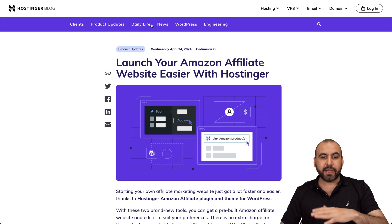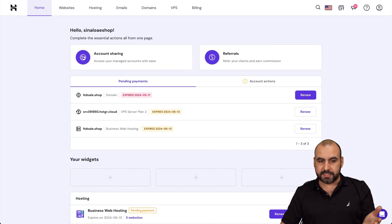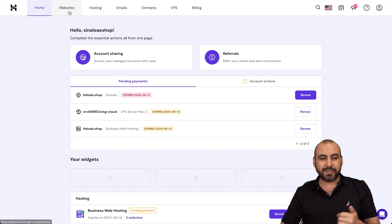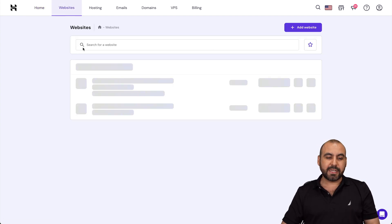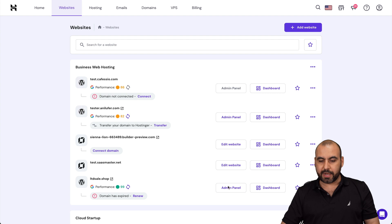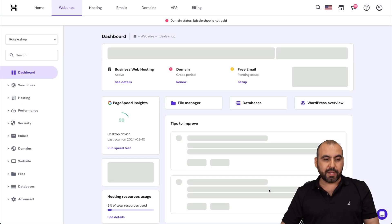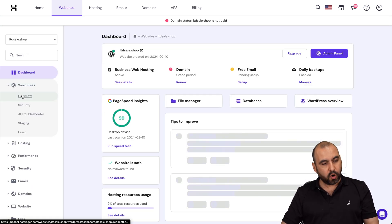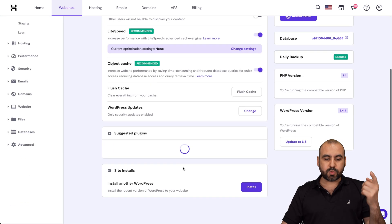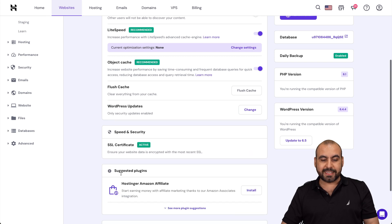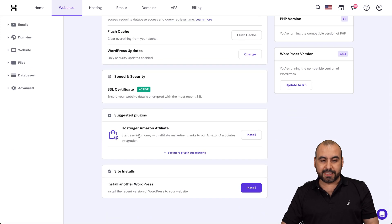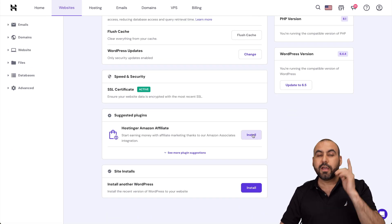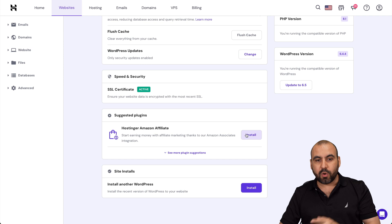Now, to install this plugin is actually super easy. Go to your H panel. And if you don't have a hosting plan, grab one. Go to websites and websites. We're going to find a WordPress website that we have installed. In this case, I'll use this one right here and I'm going to go to dashboard. In dashboard, we're going to go to WordPress overview, scroll down here. And we're going to find suggested plugins. In this case, it's this one, Hostinger Amazon affiliate.